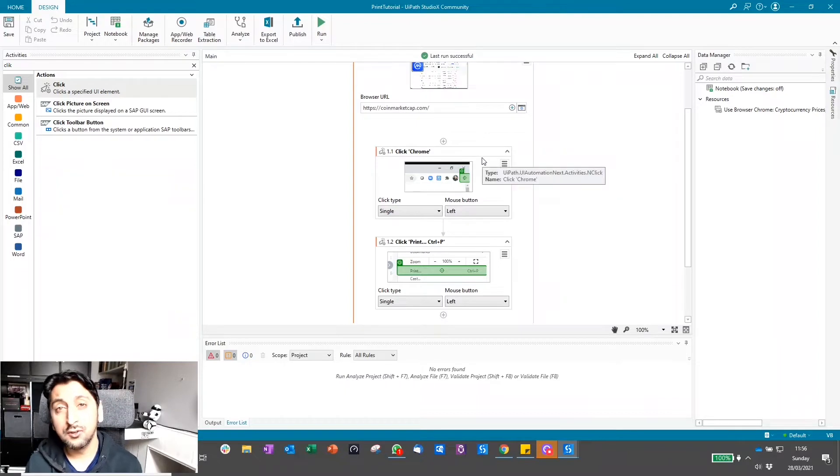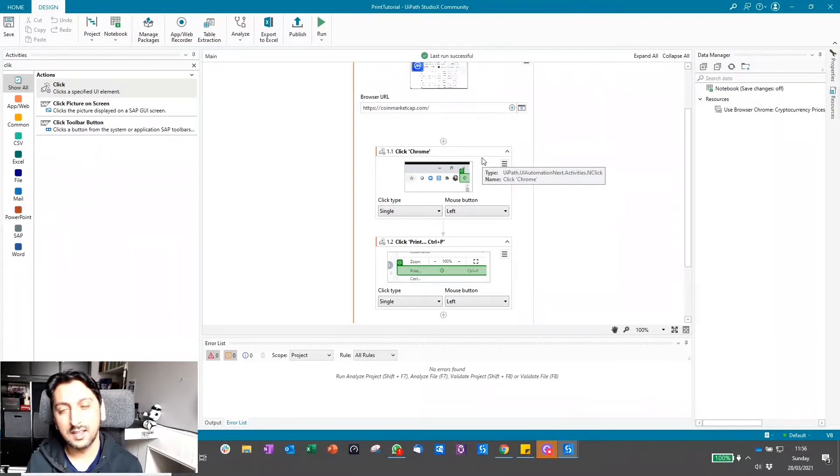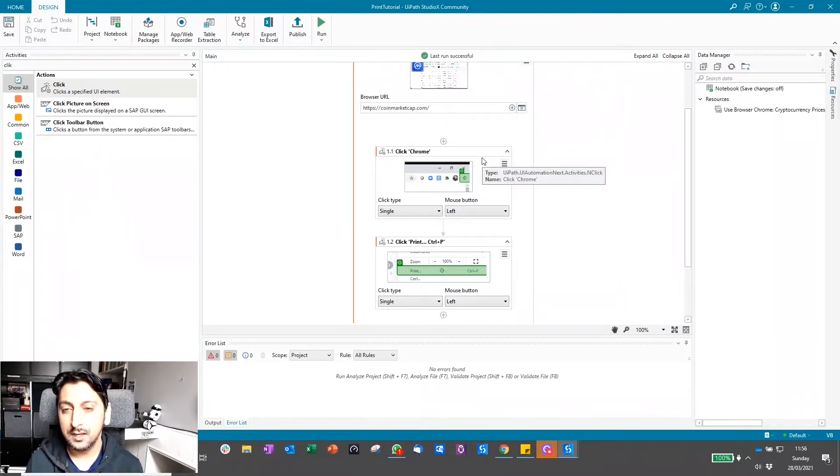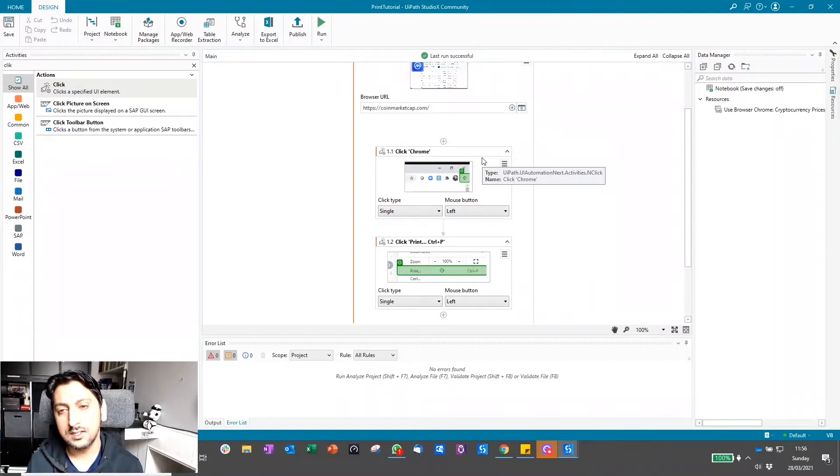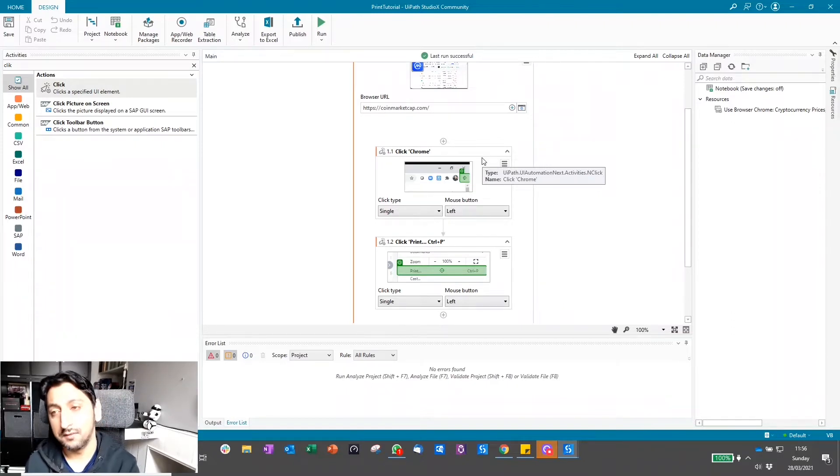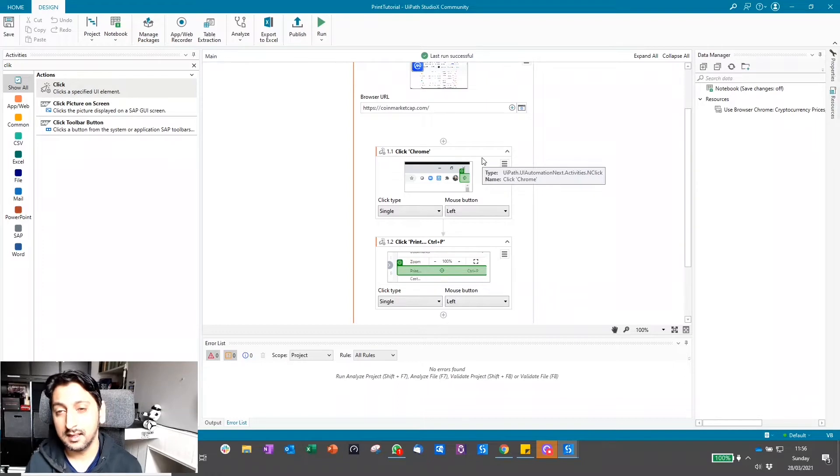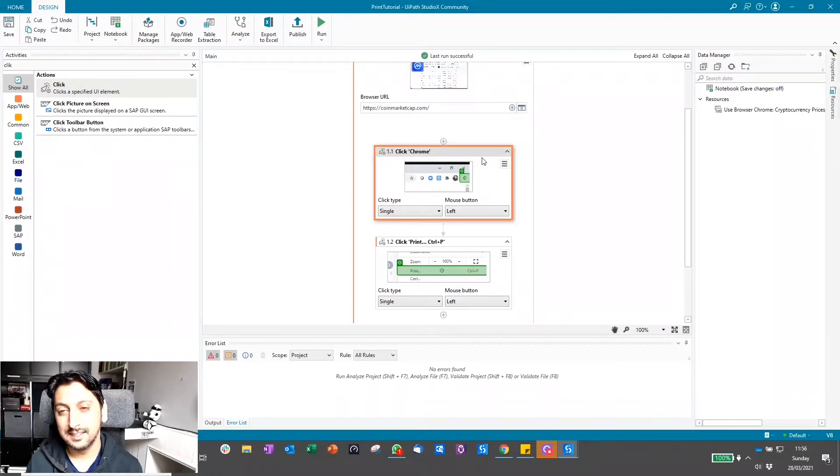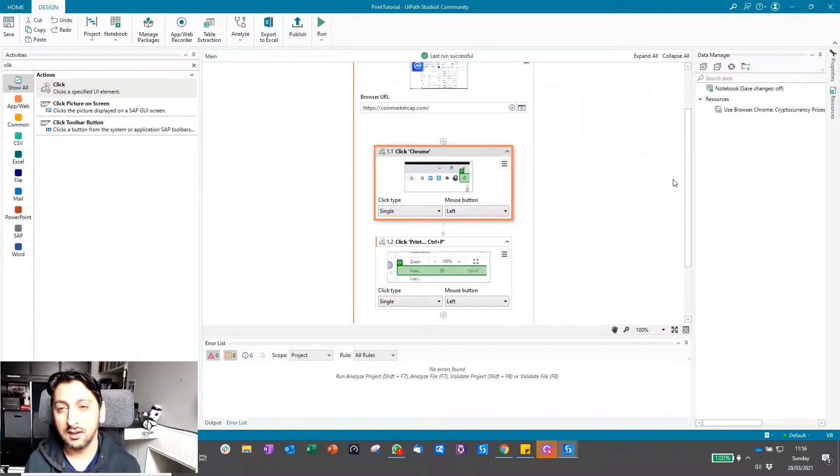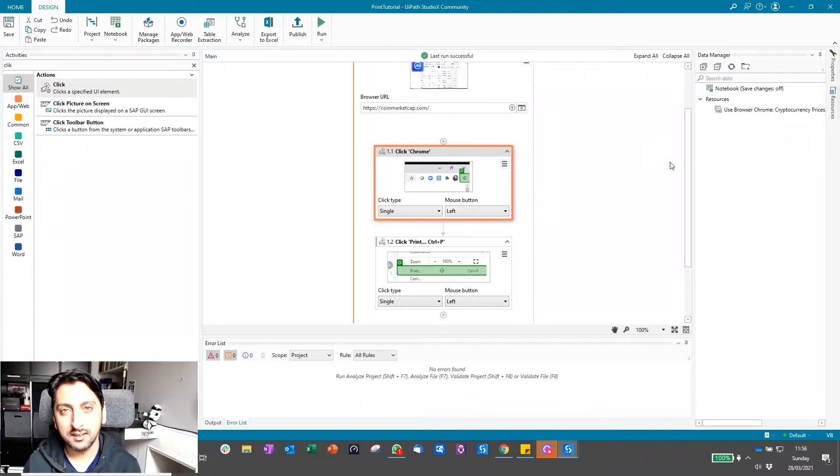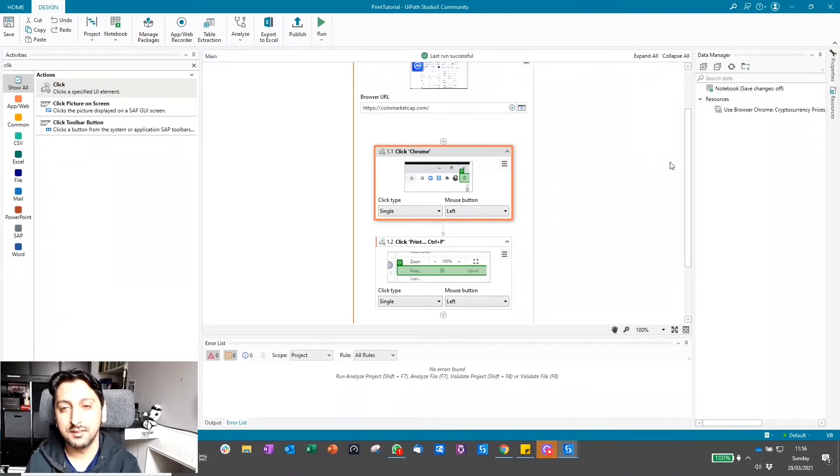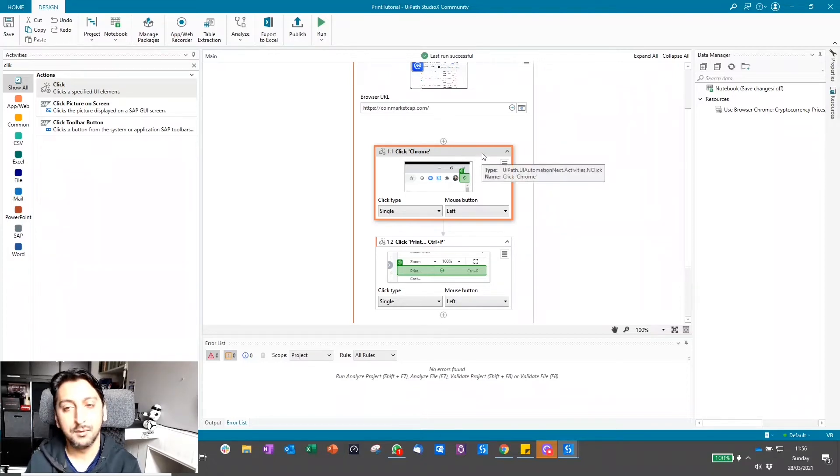Sometimes even in the recording you can see the menus kind of got in the way. Also with UI automation, there's always the risk that there might be something appearing in front of the screen. The user might be moving the mouse at the time. It's not as robust as some methods.